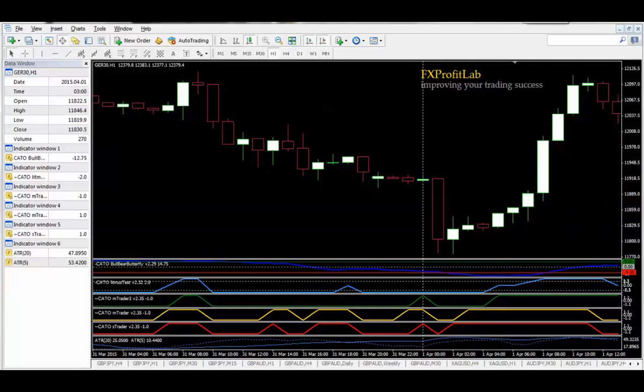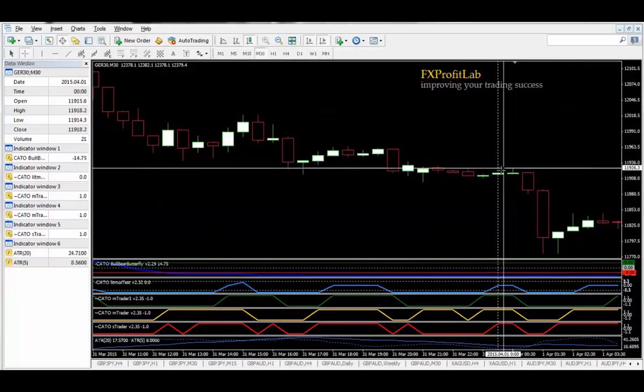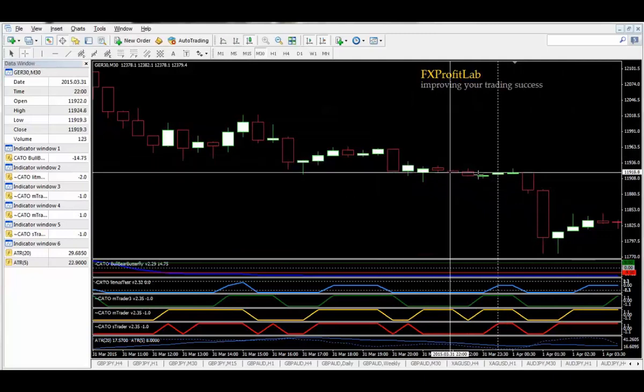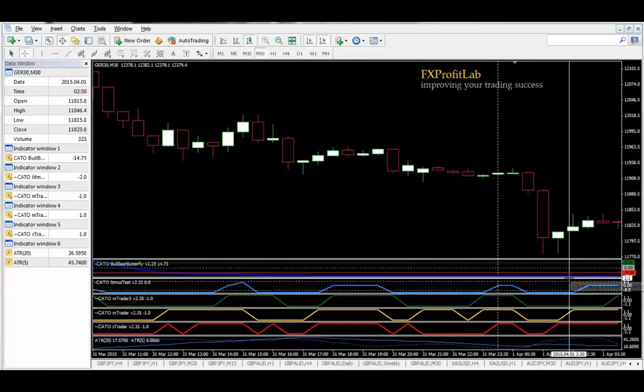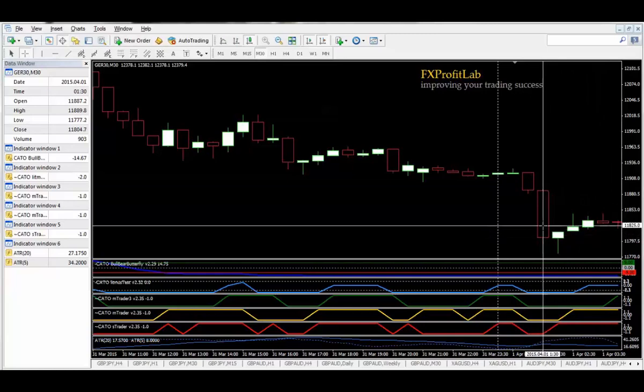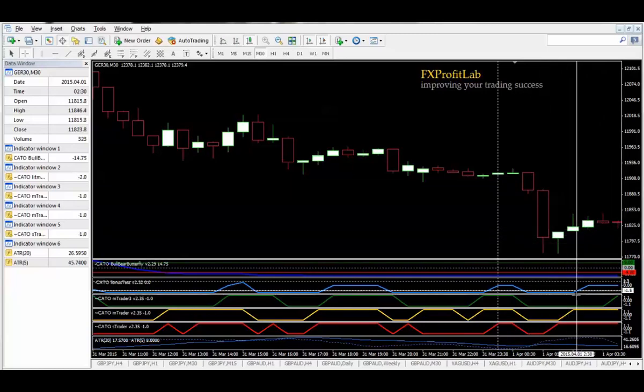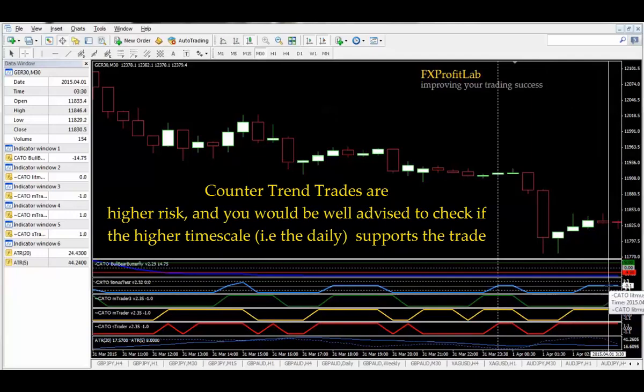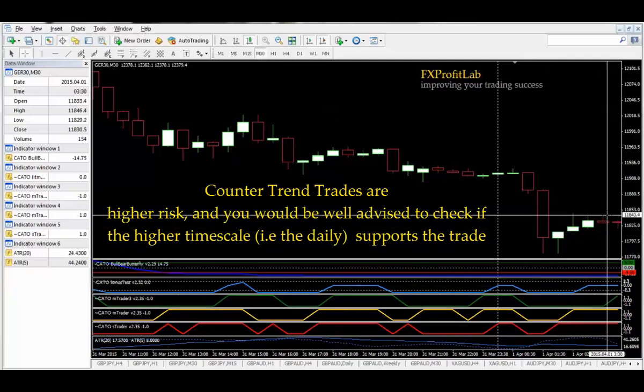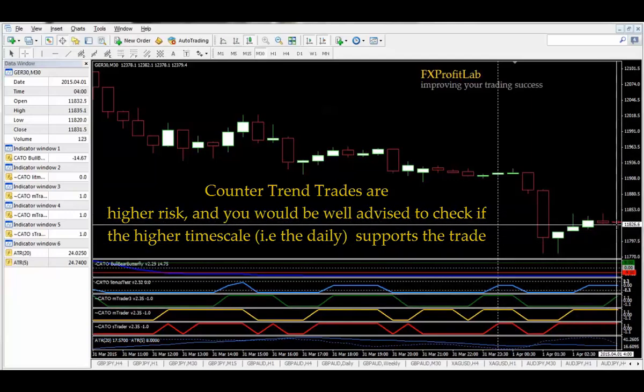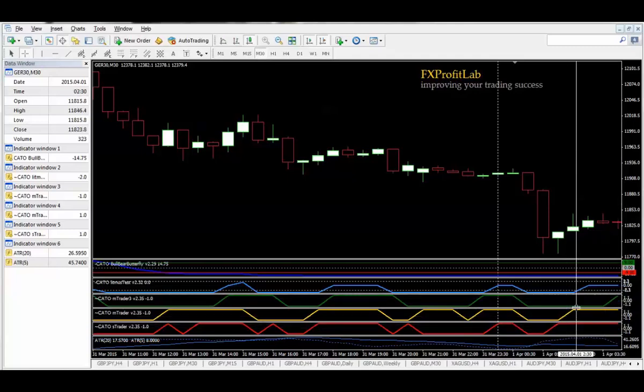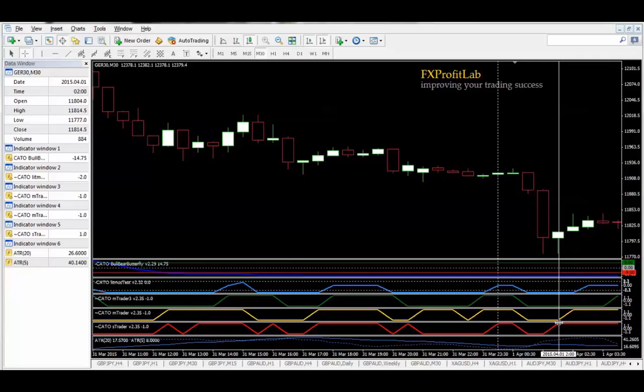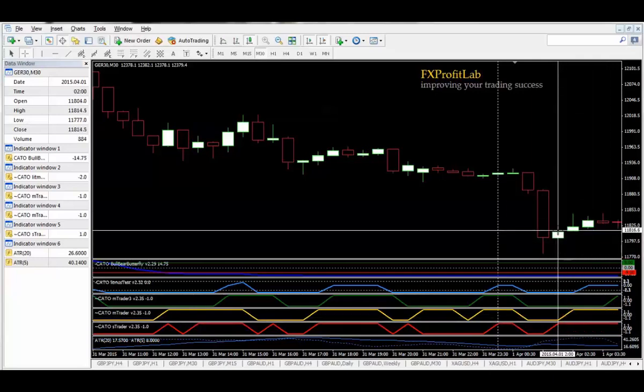Let's have a look at the 30-minute chart. On the 30-minute chart, much less clear-cut in this particular case. Reason being the Bull Bear Butterfly is below the line, that's bearish, so we're looking for short trades. However, S Trader, M Trader, and M Trader 3 have all kicked up. Litmus has gone to neutral. We have an entry above this level here that would have been signaled on this candle by M Trader 3, on this candle by M Trader, or this candle by S Trader.